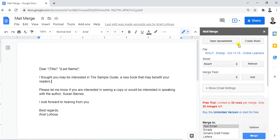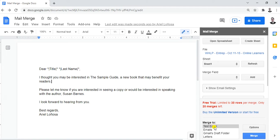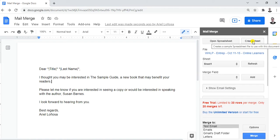On the mail merge settings panel, you have options like Open Spreadsheet and Create Sheets, which you'll use to supply information later. It shows a free trial — you have 30 rows available, but we won't use all 30. You can only use it once. The merge options include: test email, emails, Gmail draft, folder, letters, and merge.